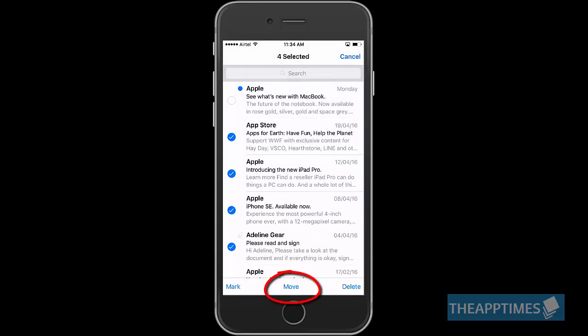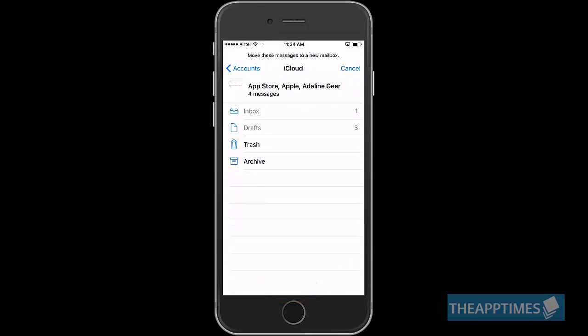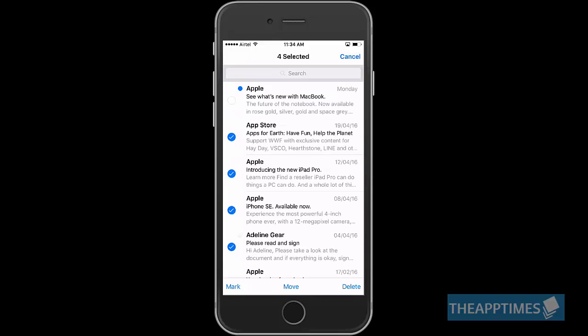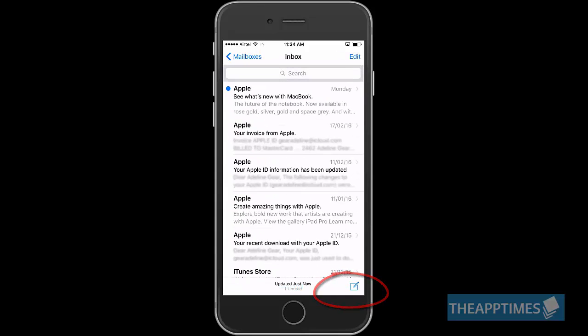Tapping Move will bring a list of folders to which you can move the email. Tapping Delete will delete the selected emails.